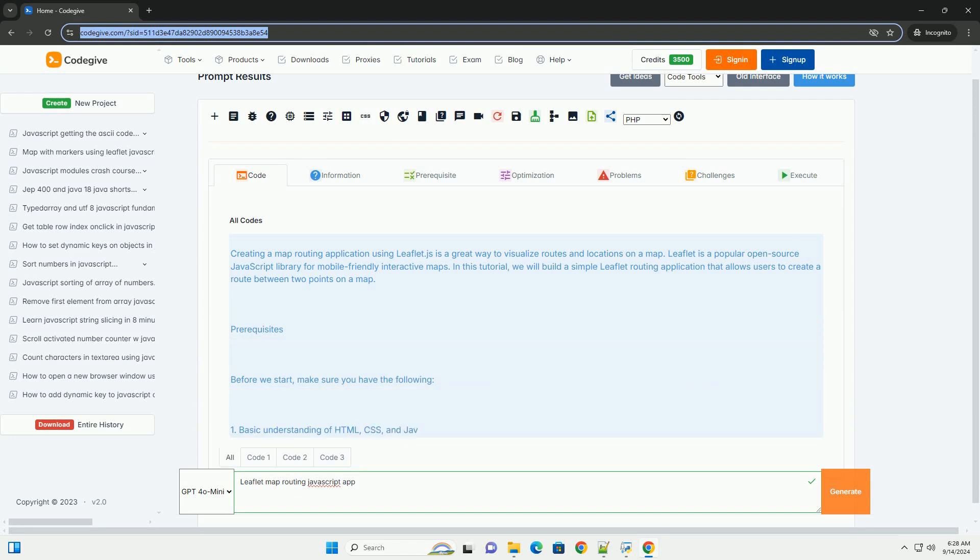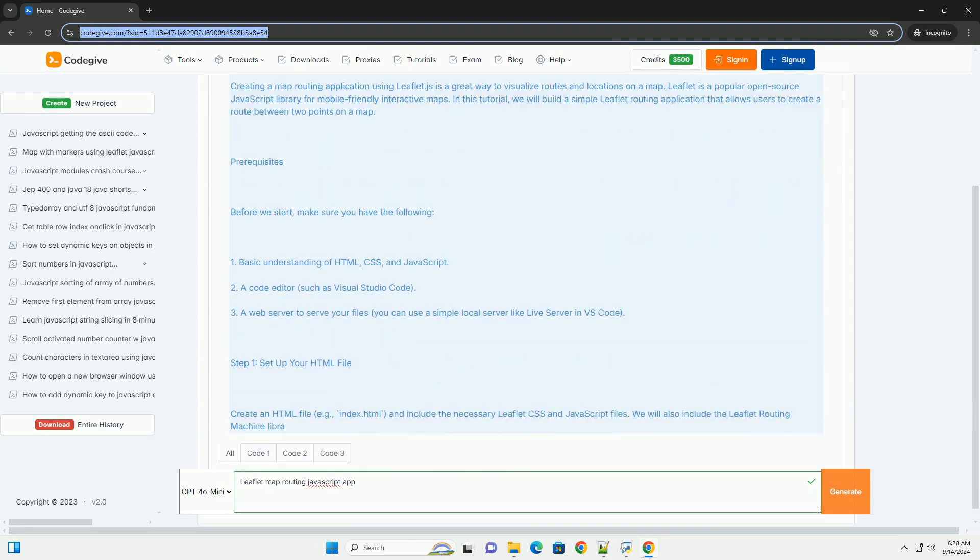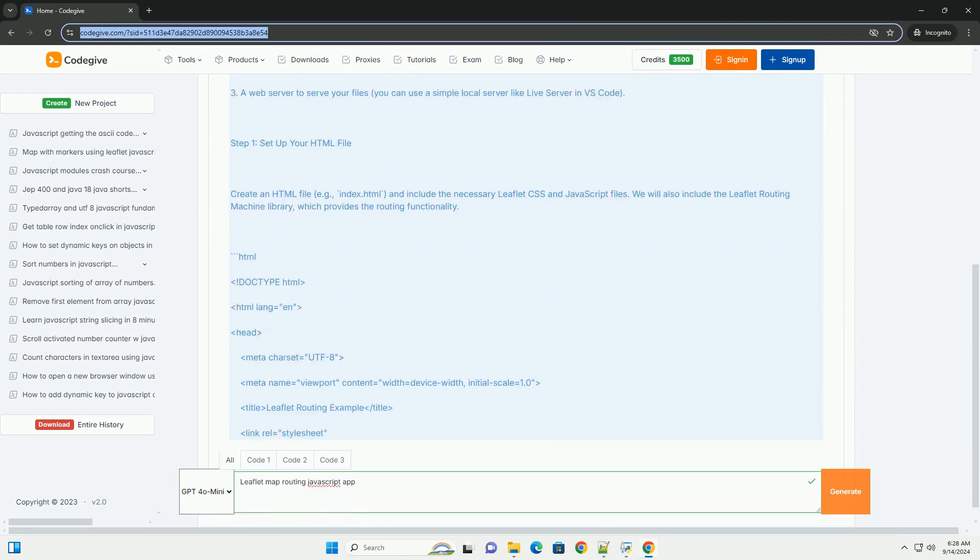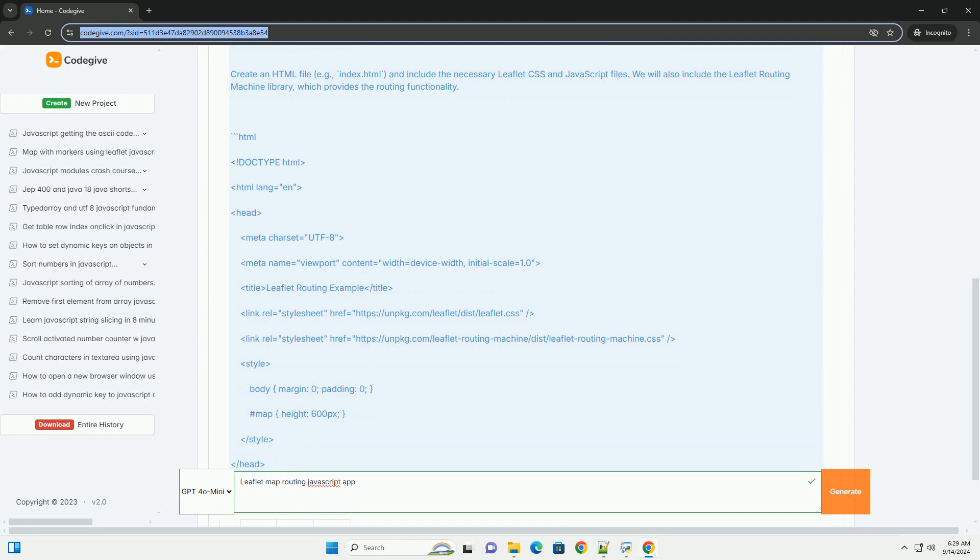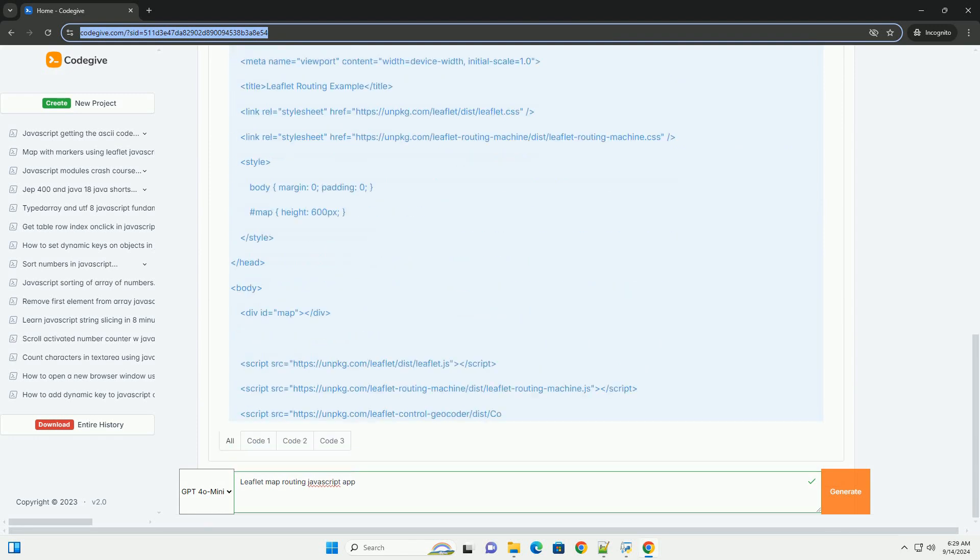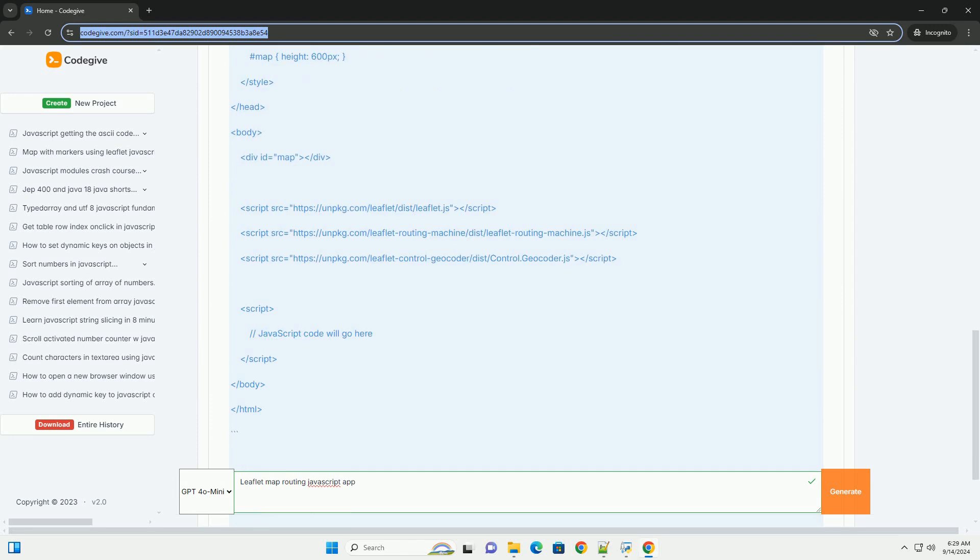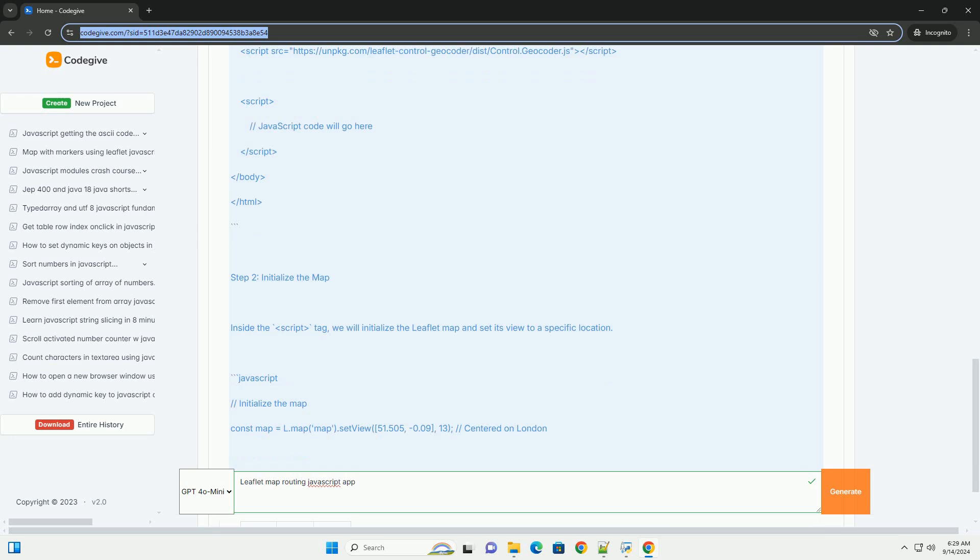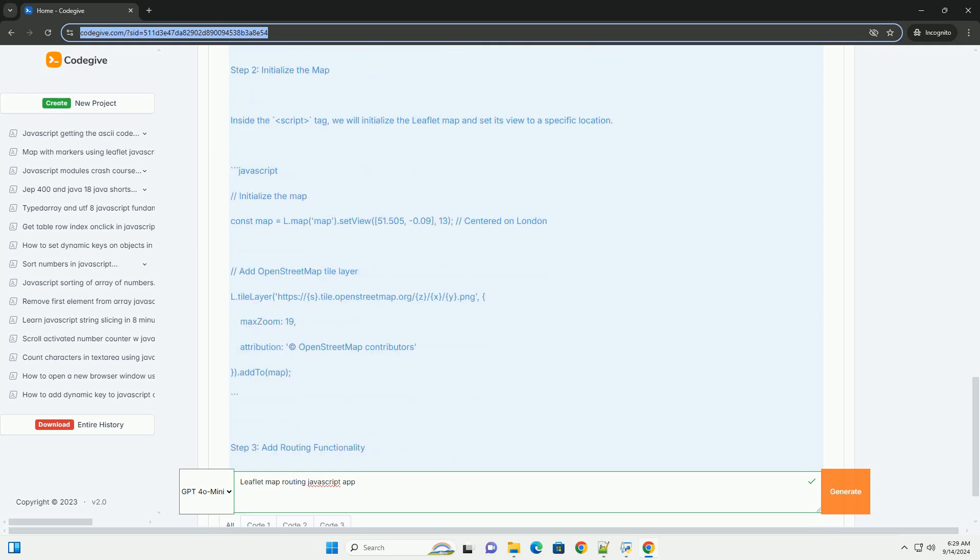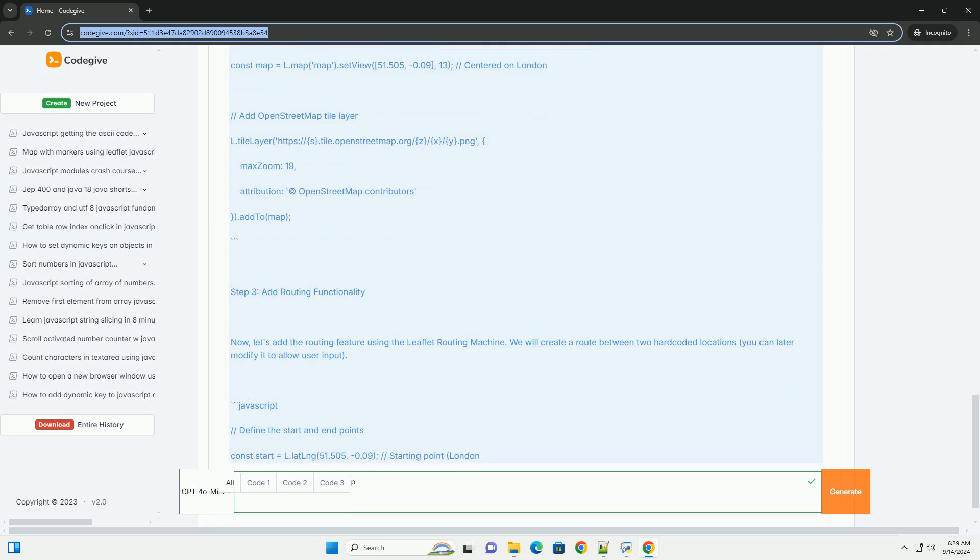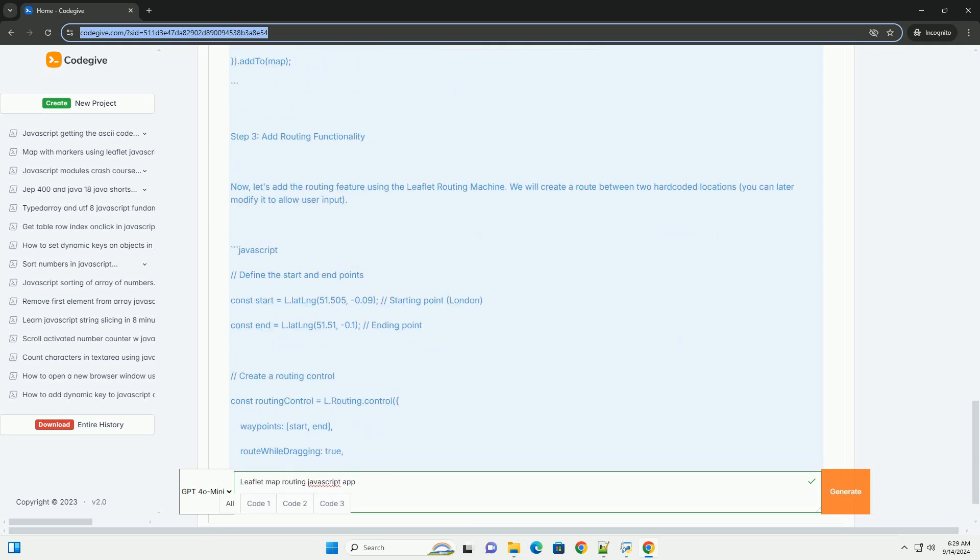Leaflet is a popular open source JavaScript library used for creating interactive maps. When integrating routing functionalities into a Leaflet map, developers can enhance user experience by allowing users to visualize and navigate routes between locations. This can be achieved by utilizing additional libraries, such as Leaflet routing machine, which simplifies the process of adding routing capabilities.